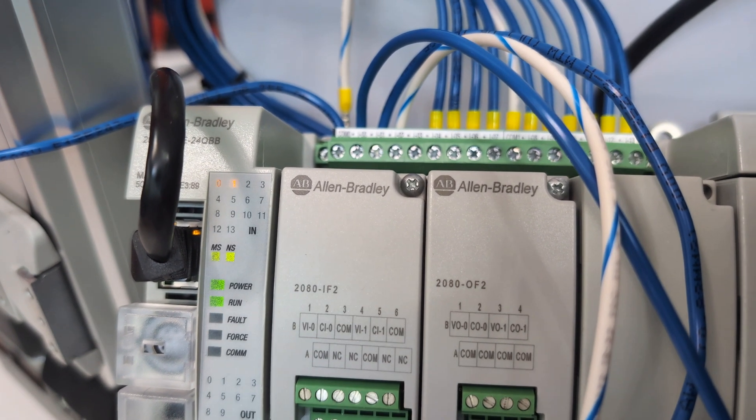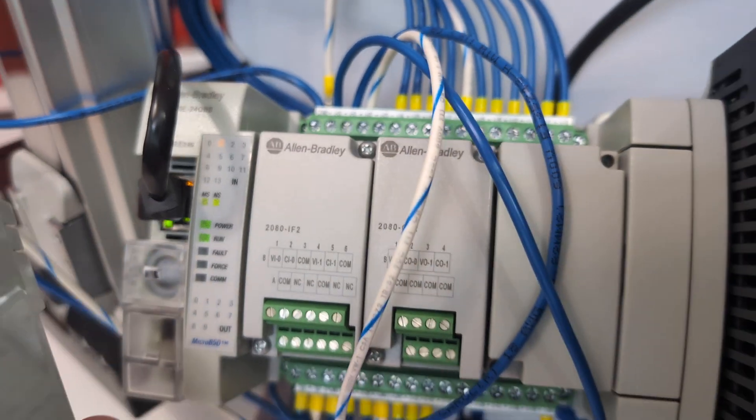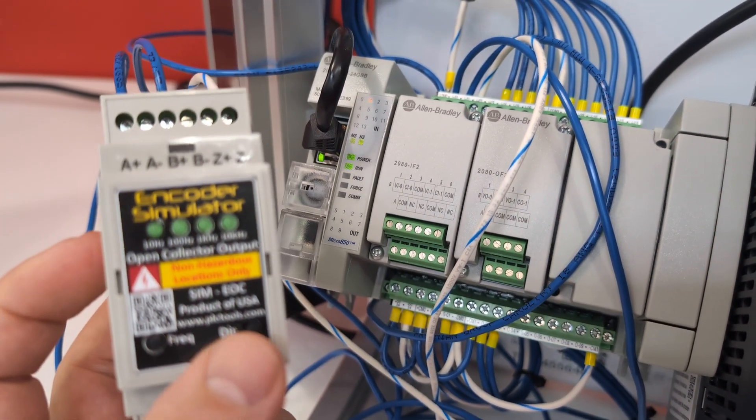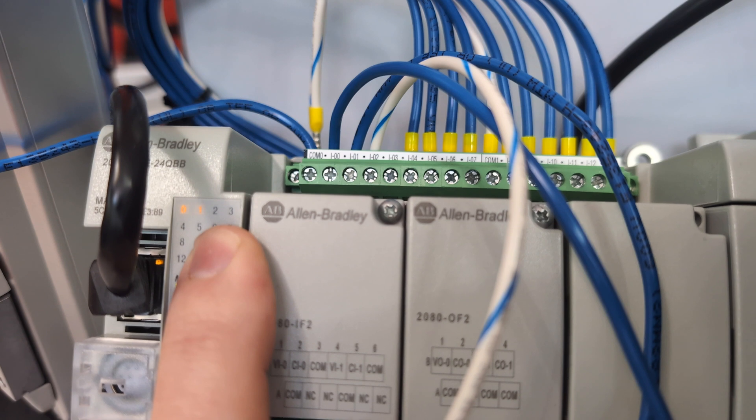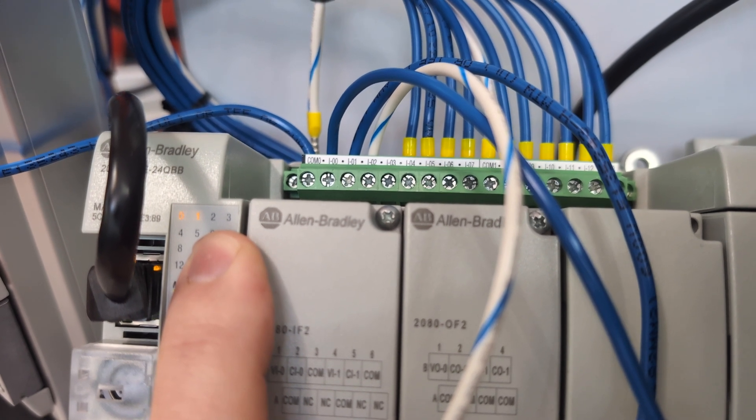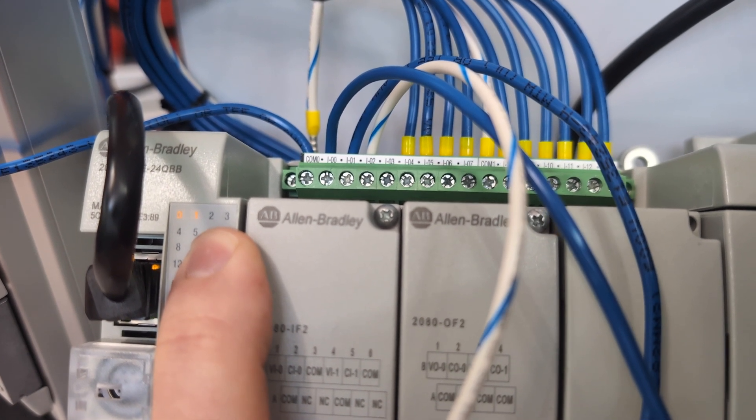Now, the Z one you probably won't see happening because it only happens once per revolution. But now, once we know that we're good, now we can bump it up. And depending on your particular PLC, you may or may not see input two turn on.